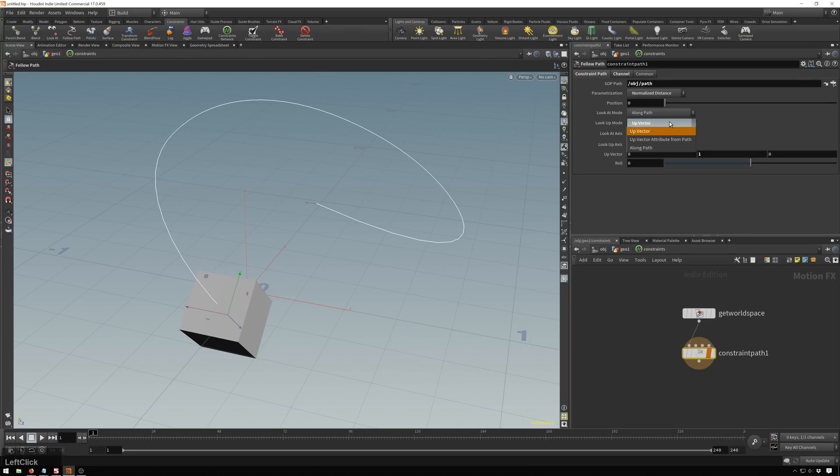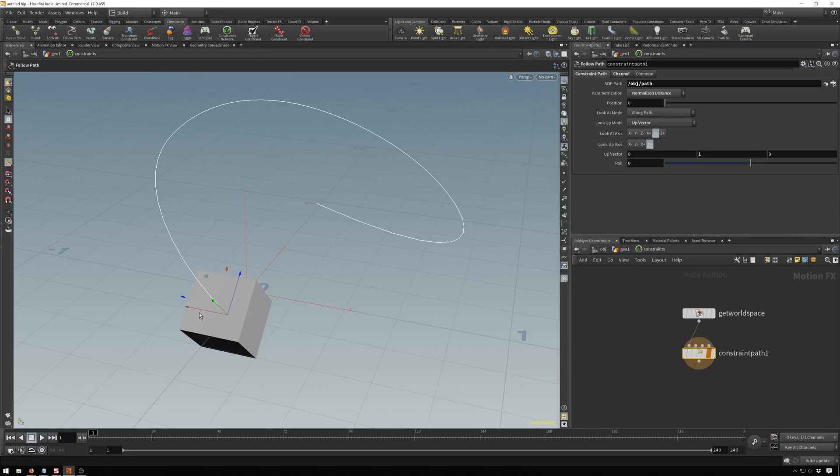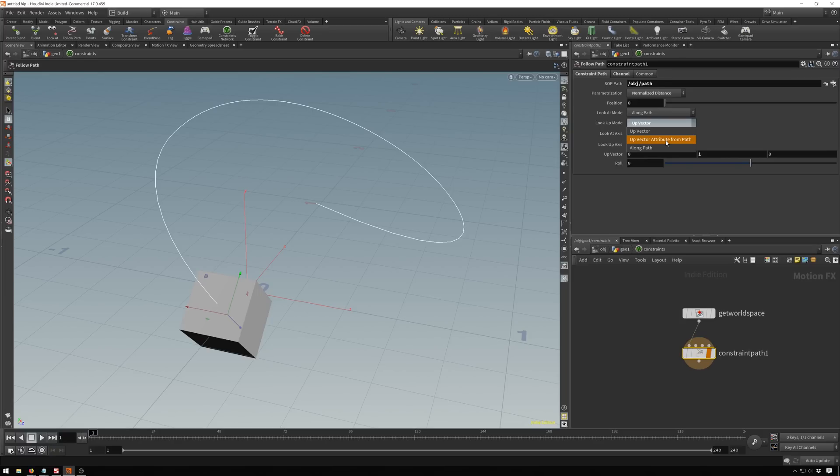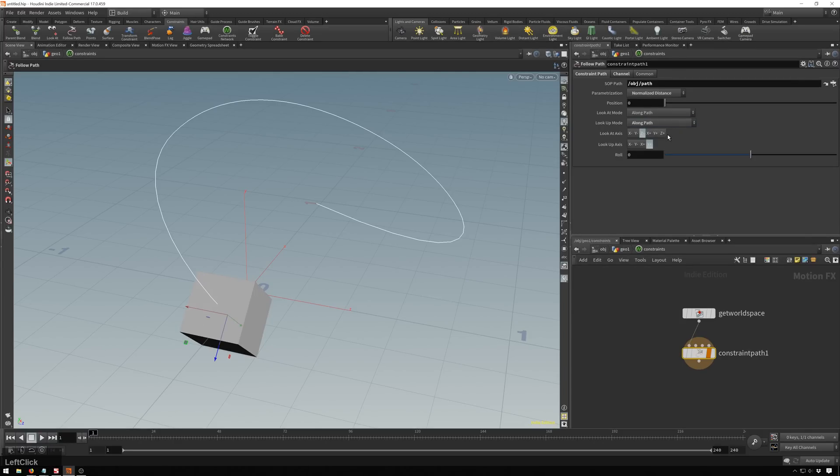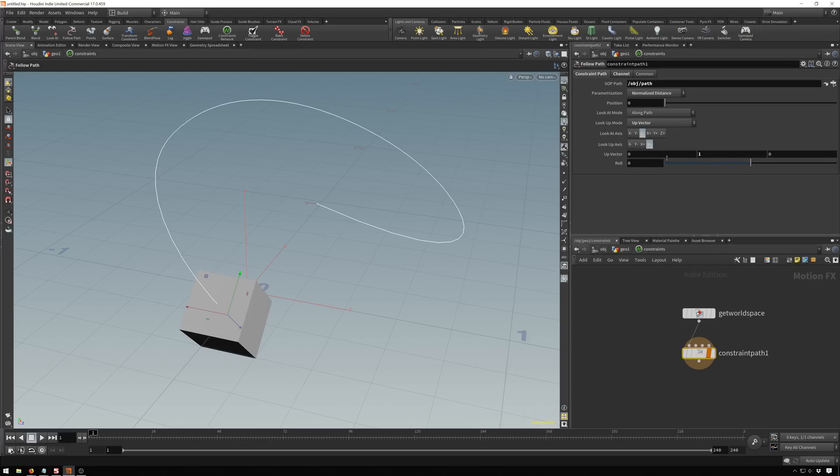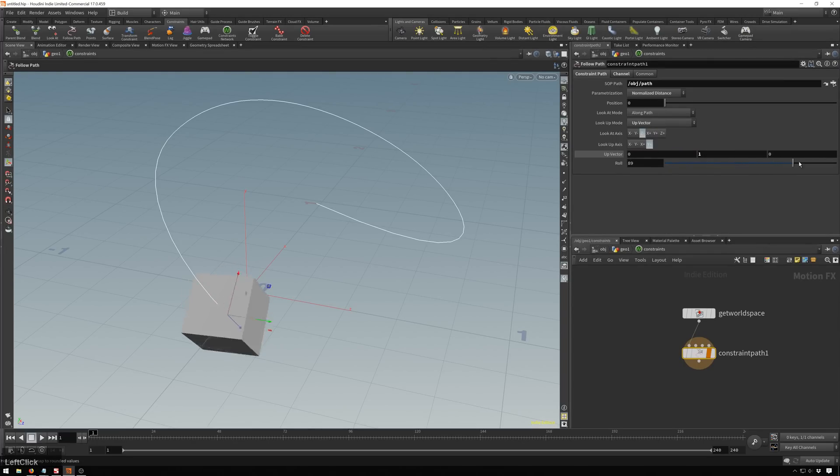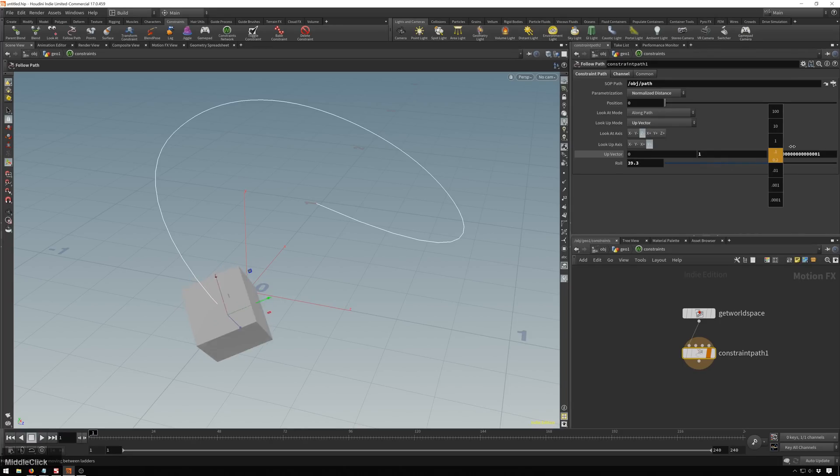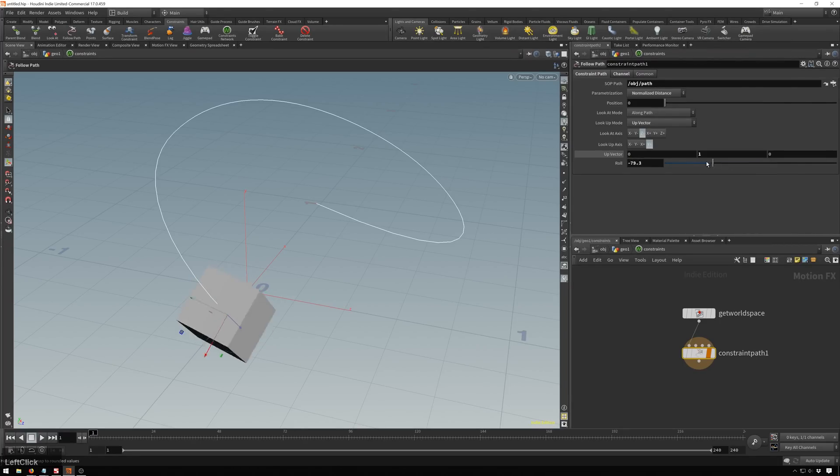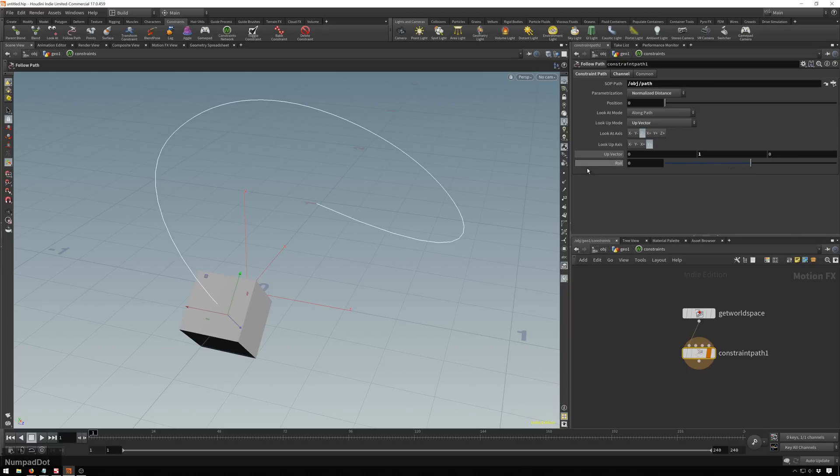And now we've got the up vector. So you can normally just keep this at z minus and y plus. But if we change these around some, our little axes around here are changing. And you can also of course change this to up vector attributes from path and along path. So we'll just keep this as our normal standard up vector. And we can change this around here. You can set that there. And we can of course rotate along this vector. And we can change this around some.